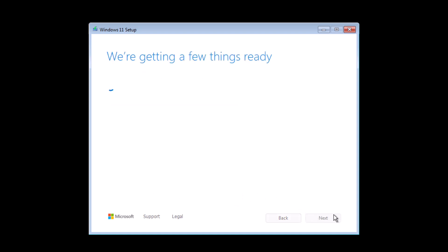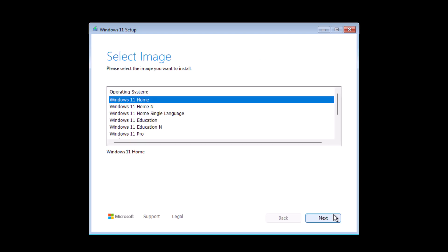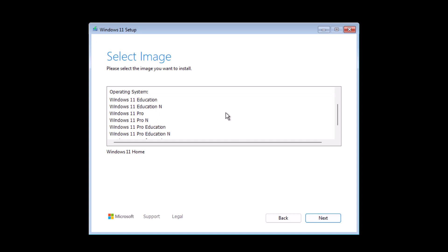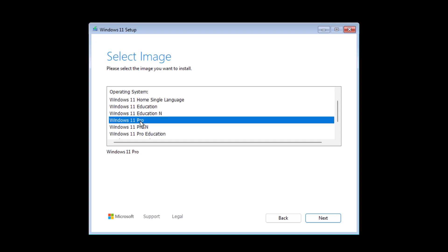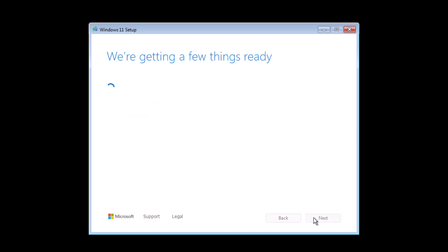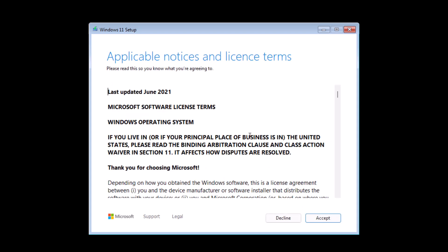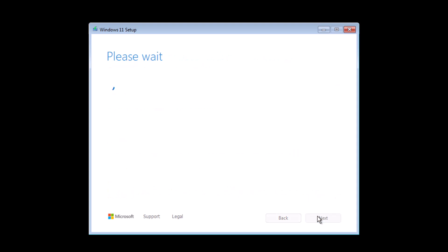Now you have to enter a license key. If you do not have one, just simply select 'I do not have a license key.' Now wait a while until it is ready. From here, you have to select an edition of Windows that you want to try. In my case, I will be trying Windows 11 Pro. Click Next and accept the terms and conditions.